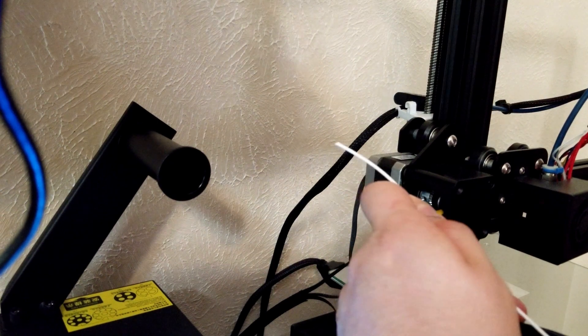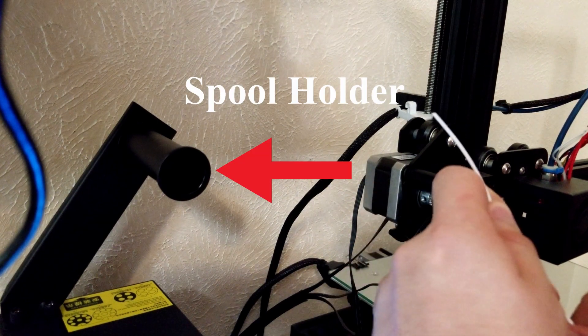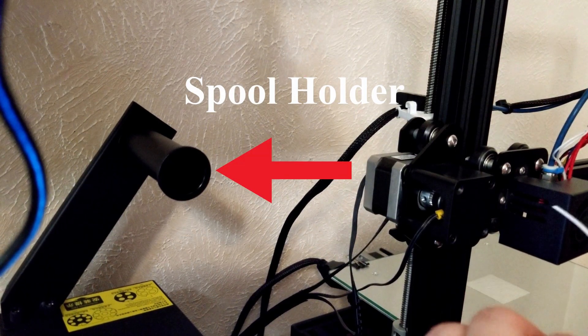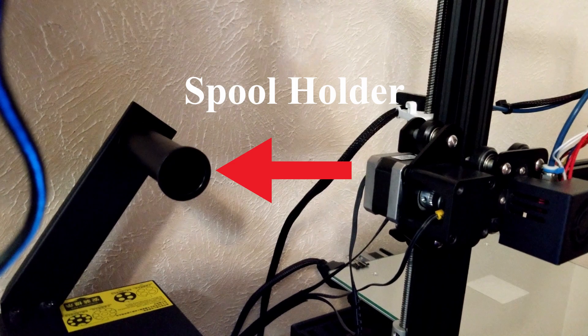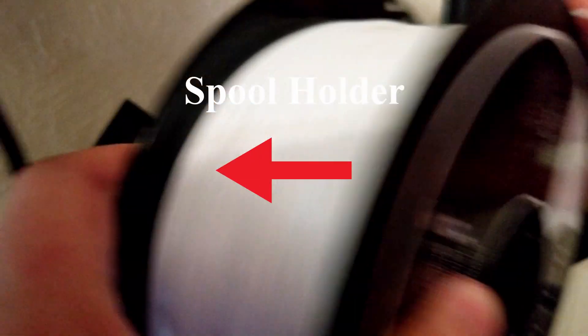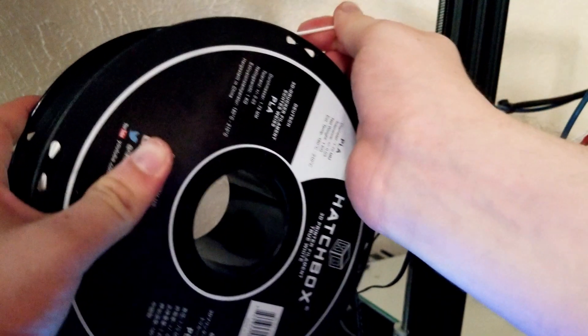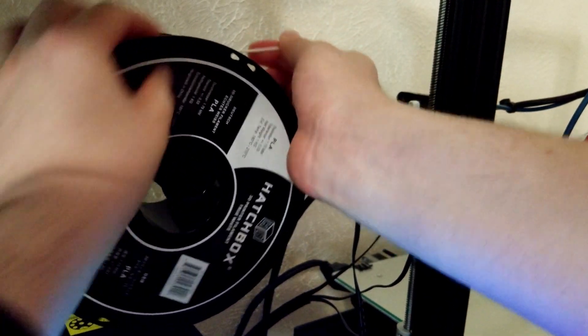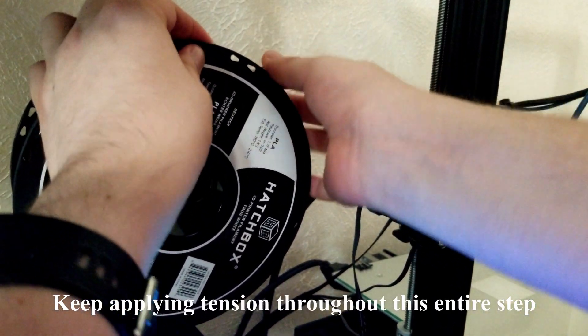The next step is to place the spool on the spool holder. Some printers have it at the very top and some have it to the side, but wherever it is, just place it such that the filament spool can roll.